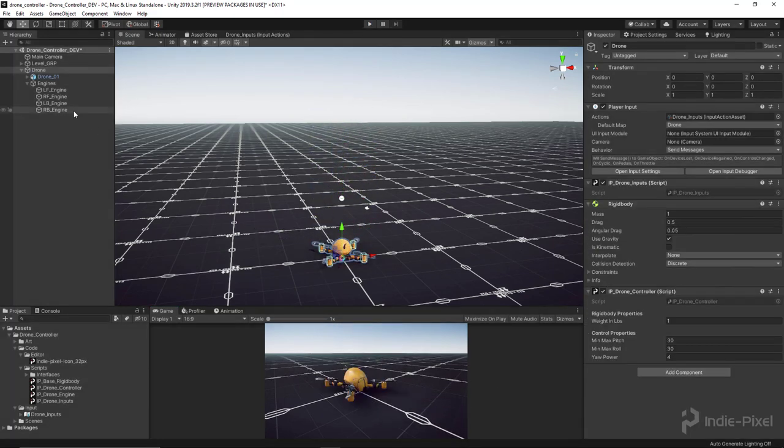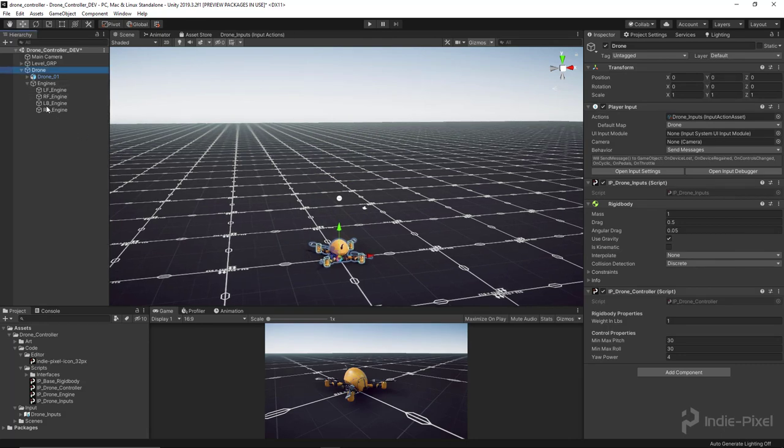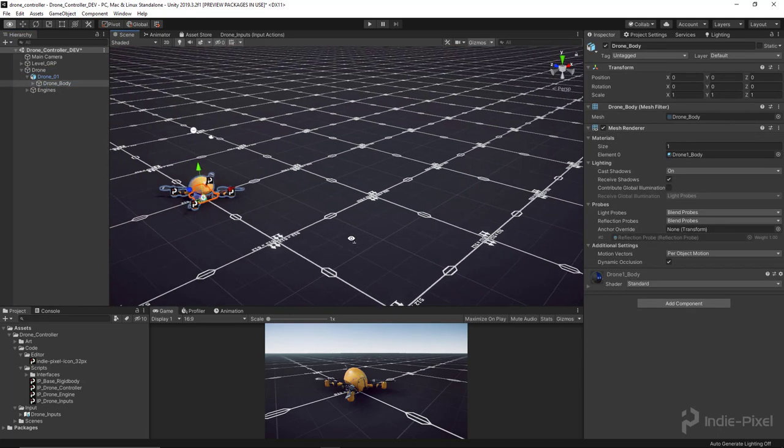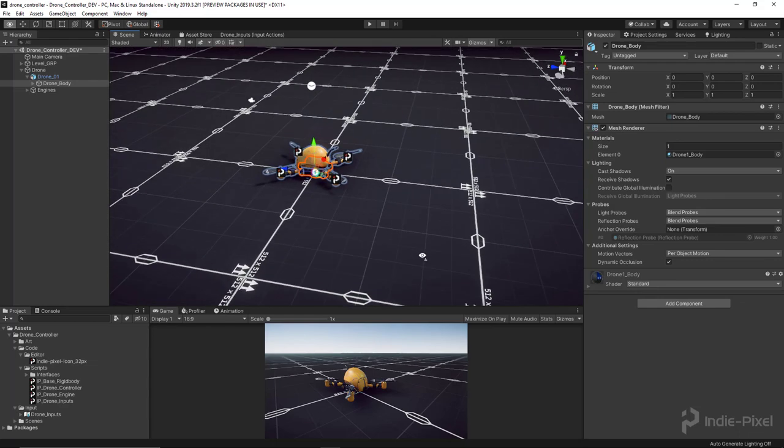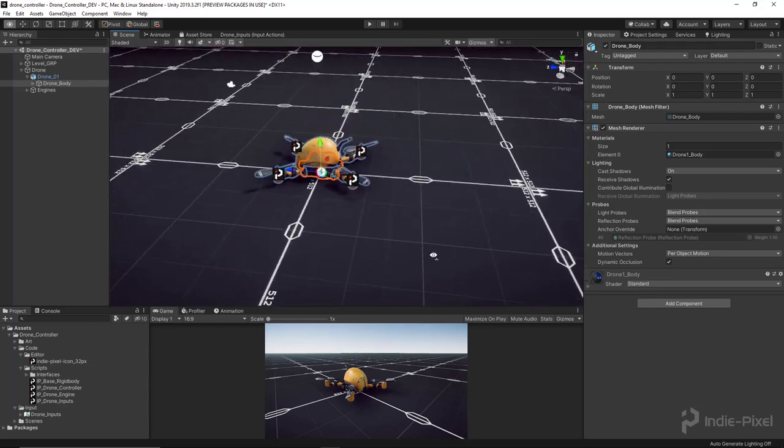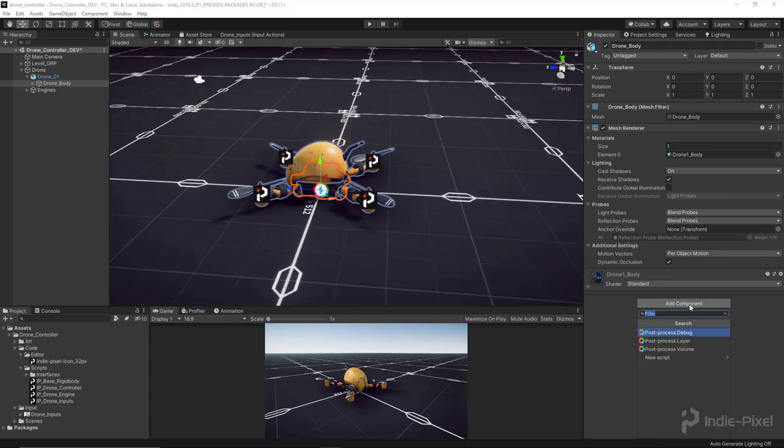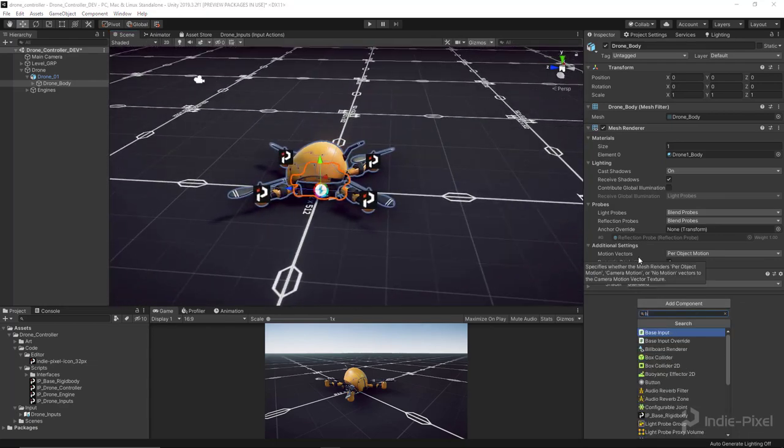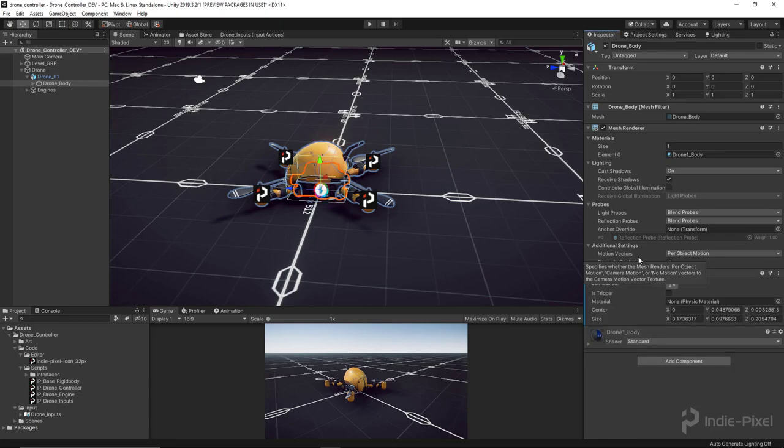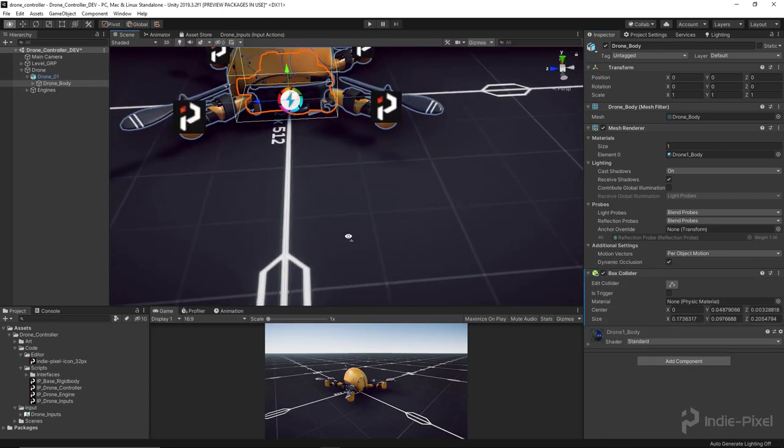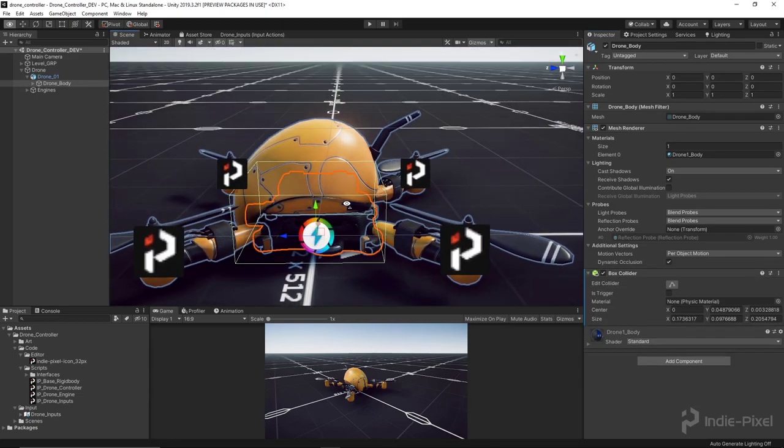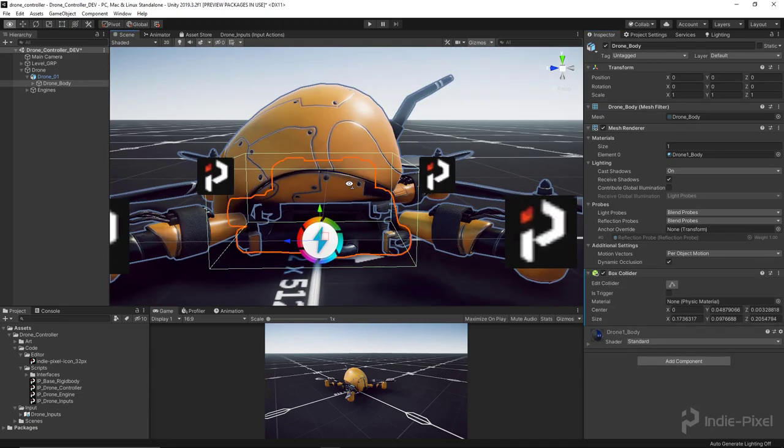While I'm here before I close out this lecture, let's go to the drone body and put a box collider around this. Let's also add a sphere collider just so we can get some collision for the upper shape here.